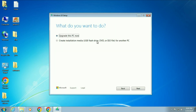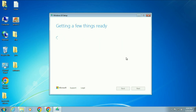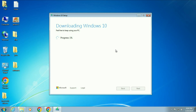Here you can see you have two options: Upgrade this PC now, or Create installation media. You can also download a Windows 10 ISO image from the second option. For now we are going to choose Upgrade this PC now — click on this option, then click Next. The downloading process has started and it will take around 15 to 20 minutes, so I will fast forward this video.